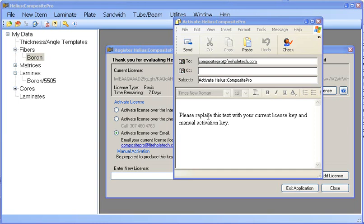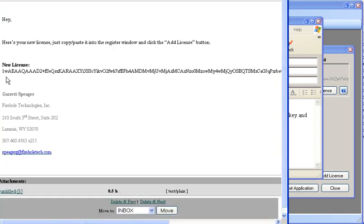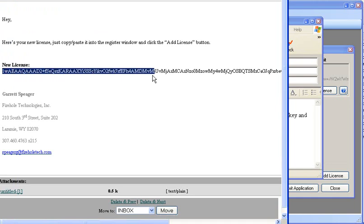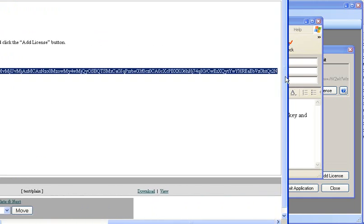Once both are copied into the email and the email is sent, you will receive an email back with a new license. This license is an activated license that contains no restrictions on the amount of usage days for Composite Pro.